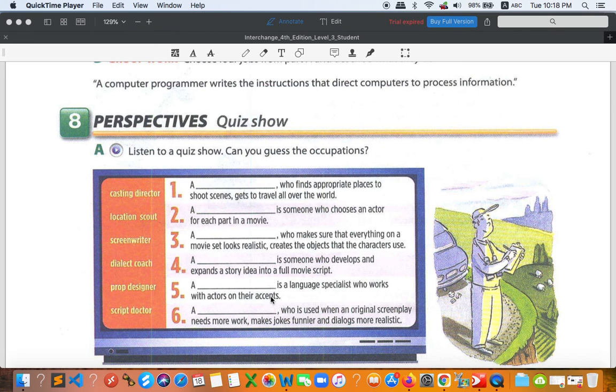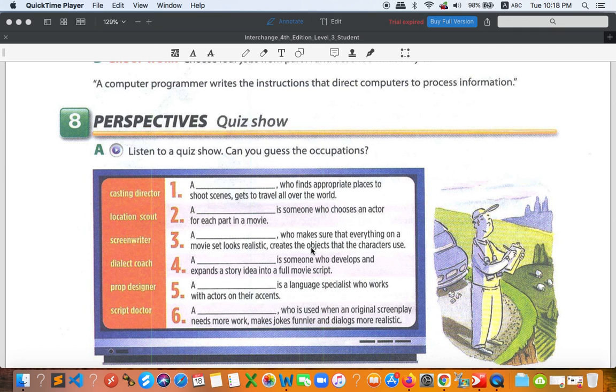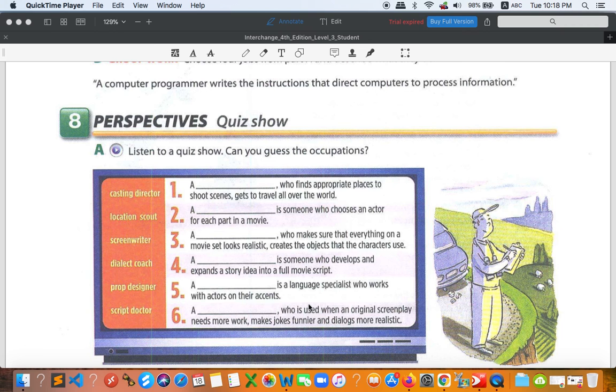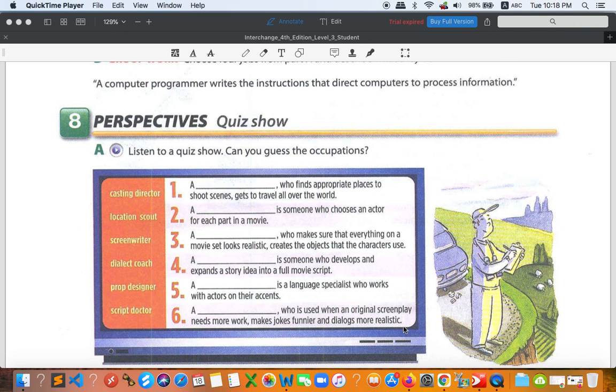We have prop designer. Prop designer is a person who makes sure that everything on a movie set looks realistic, creates the objects that characters use. So that is prop designer number three. And script doctor, the last one is number six, a person who works when an original screenplay needs more work, makes jokes funnier, dialogues more realistic.